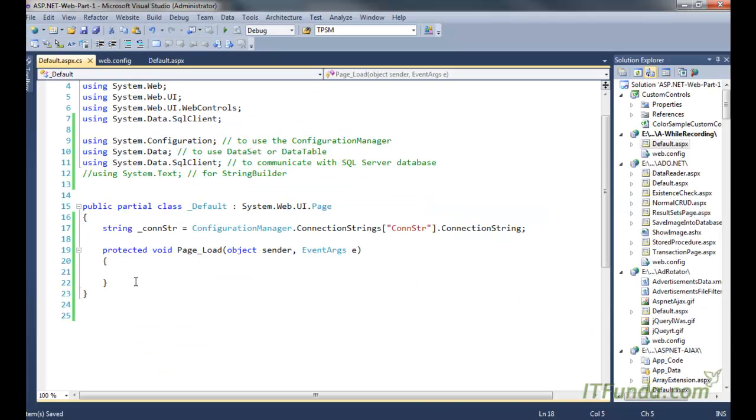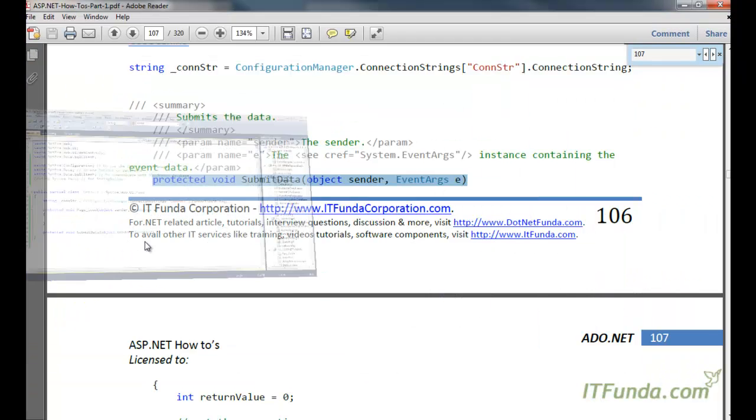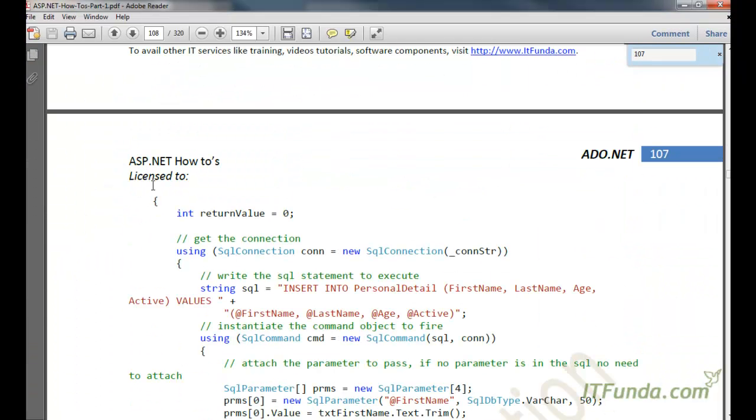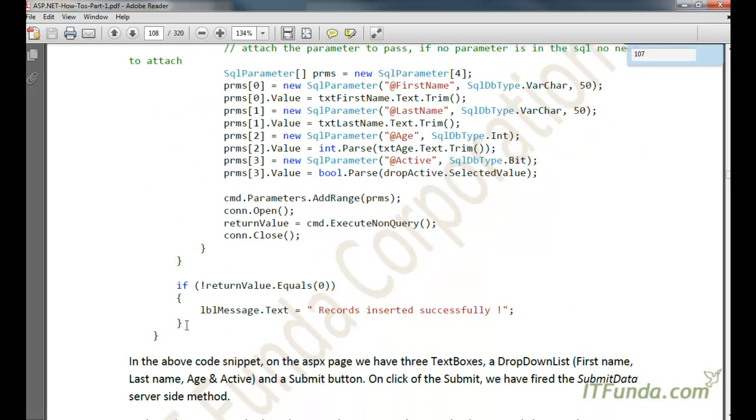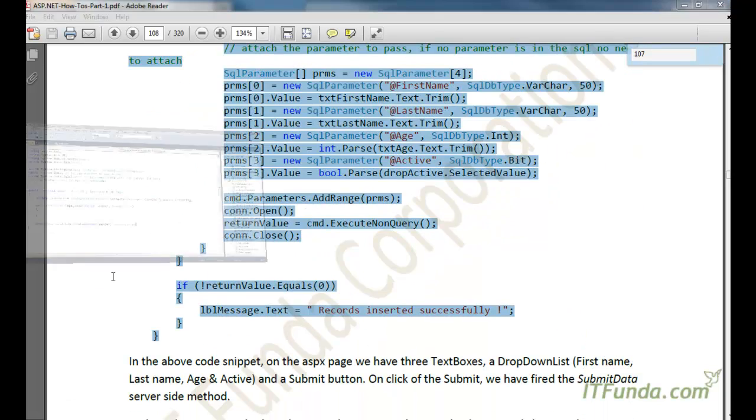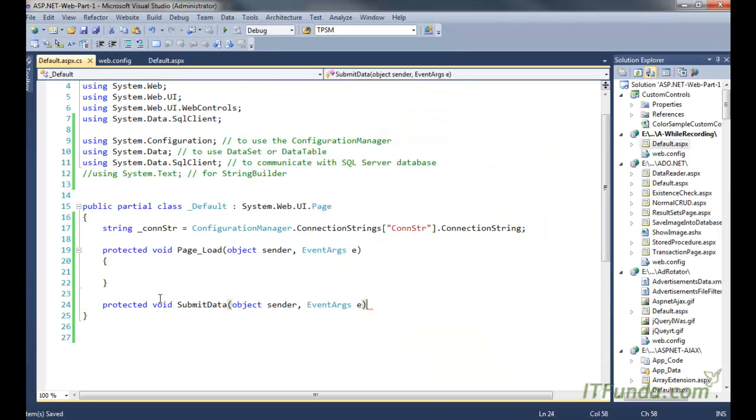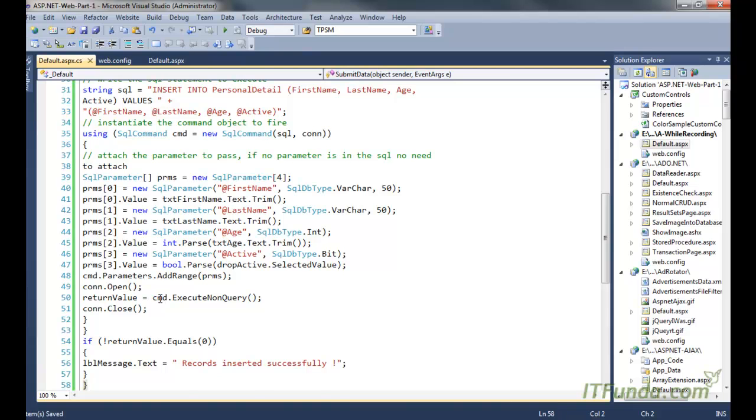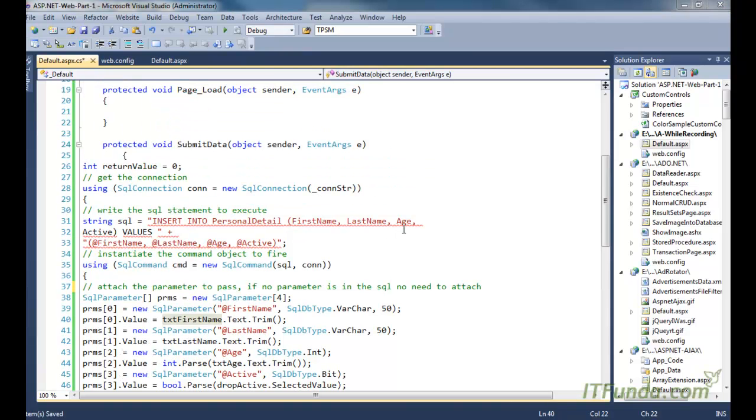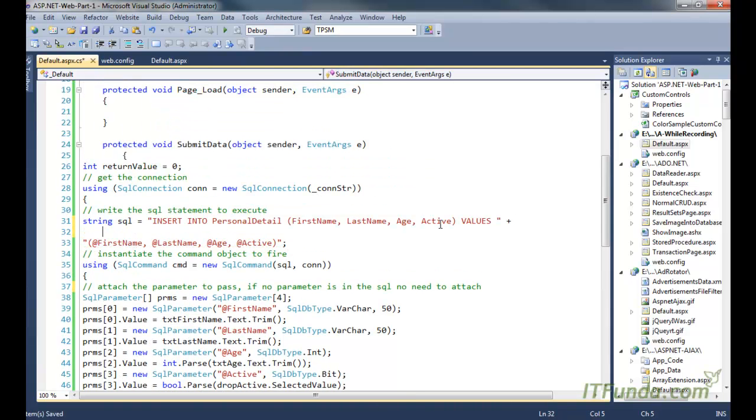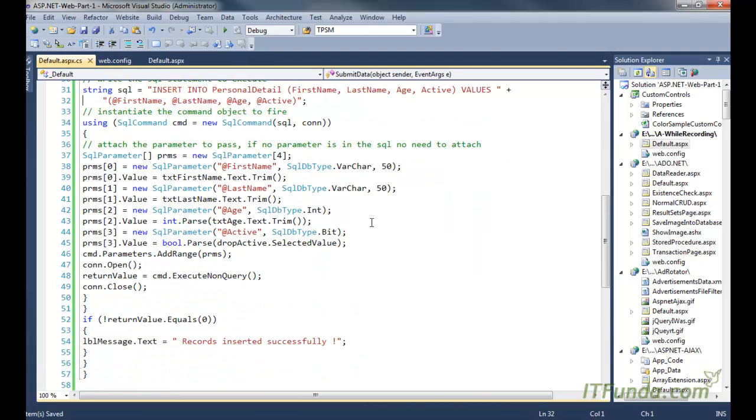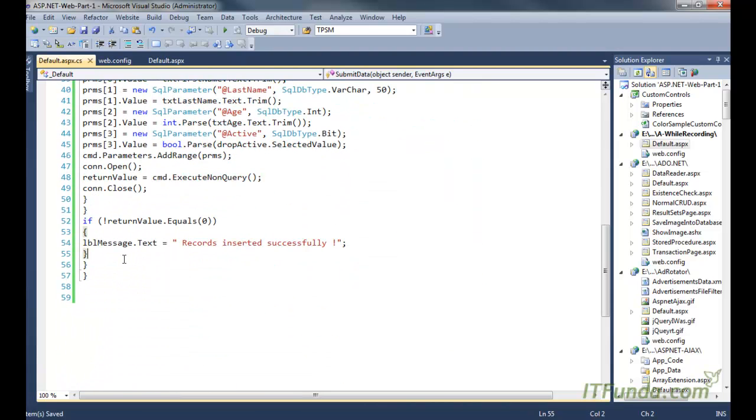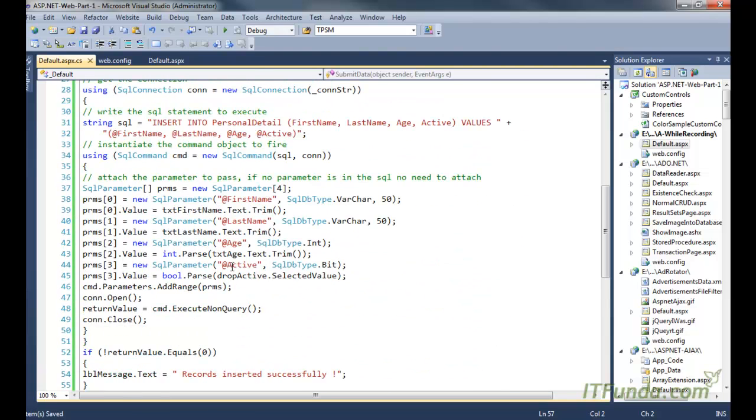And then this is the code of the submit data server side method. So let me create it. So here I have copy-pasted the code. Let me correct this code. Looks like there is some bug here because of this copy pasting. Now it looks like our code is fine.